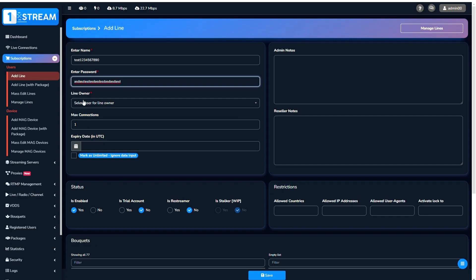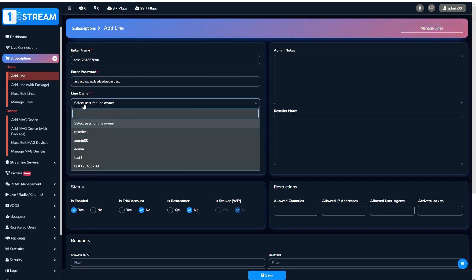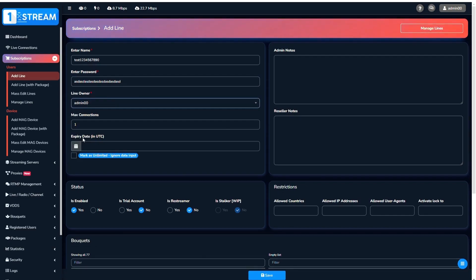Then go to the Line Owner menu where you must choose the owner of your line. After this, you can choose the number of permitted connections for this line.